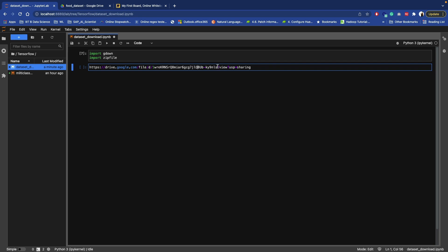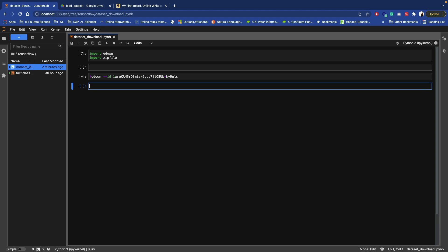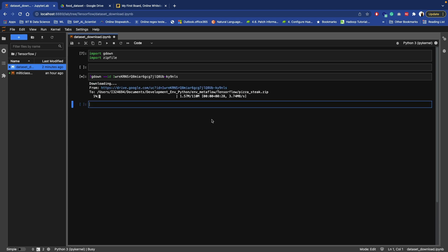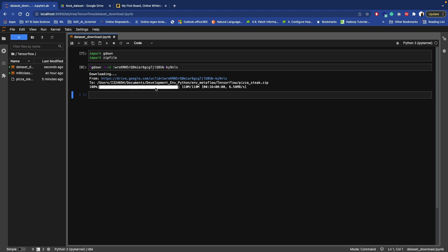Once you do that, copy this link. We don't need the entire URL - we just need the file ID. Copy this ID and remove the other parts. Then write: gdown, pass the ID, and execute it. The file is now downloading and has been downloaded successfully, as you can see.